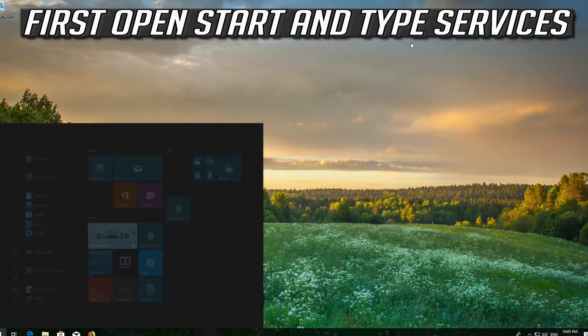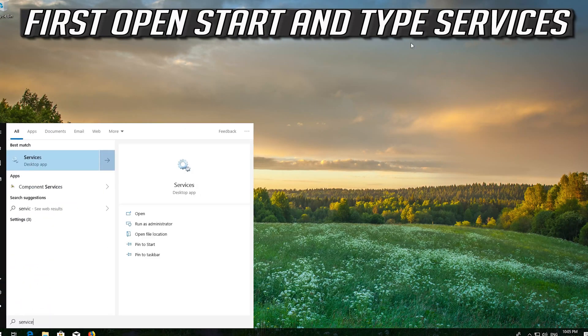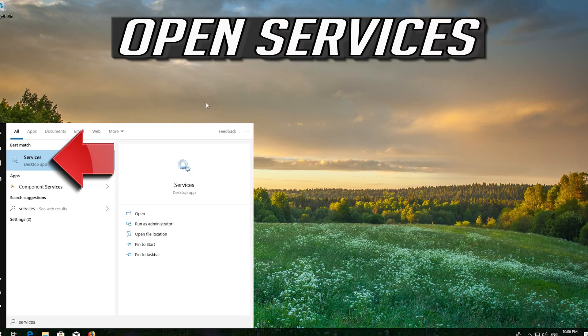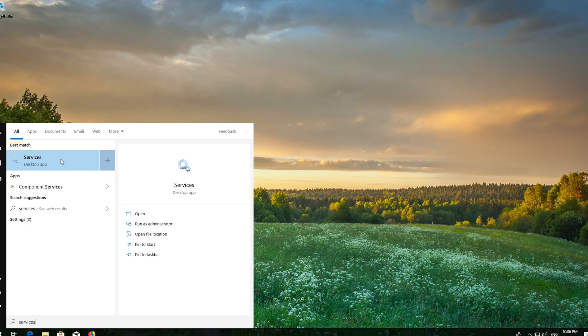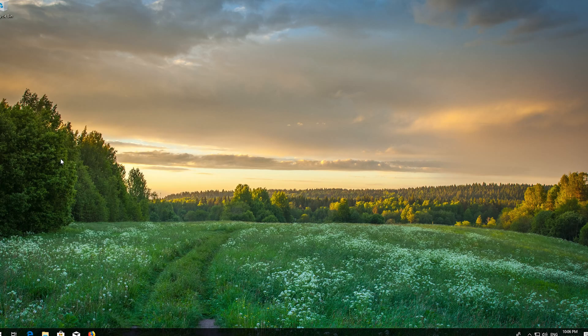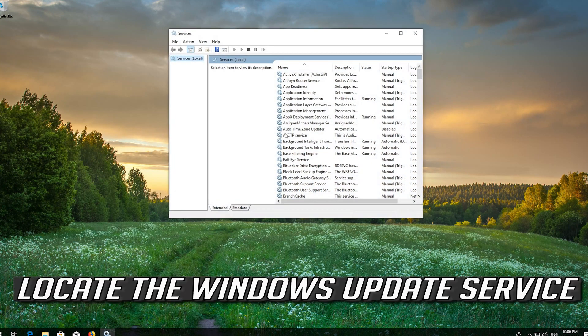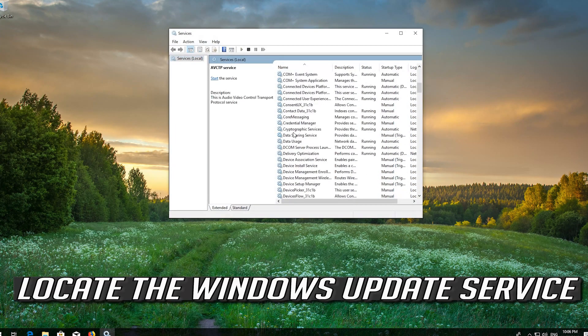First open Start and type Services. Open Services. Locate the Windows Update service.